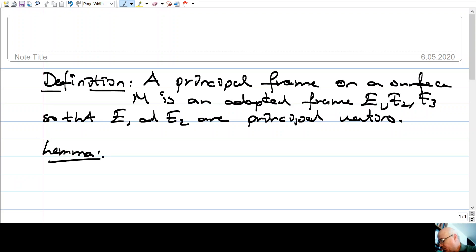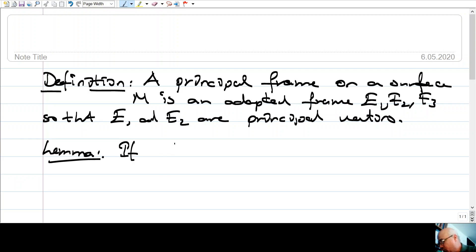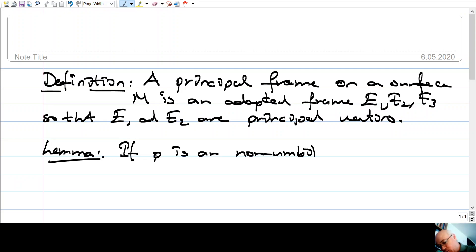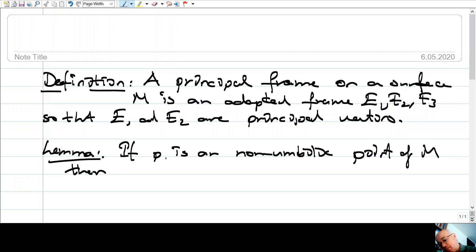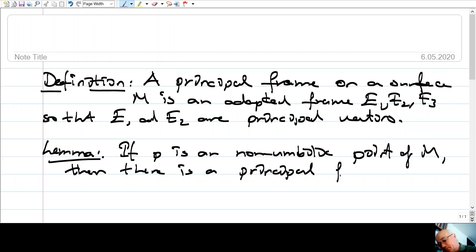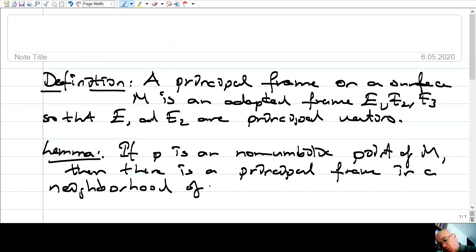Here is a lemma. If we are at a point which is not umbilic, then we know there are exactly two principal directions, and we can choose E1 and E2 to be those directions. This lemma tells us we can do this not just at a point, but in a neighborhood of that point. So if P is a non-umbilic point of M, then there is a principal frame in a neighborhood of P.